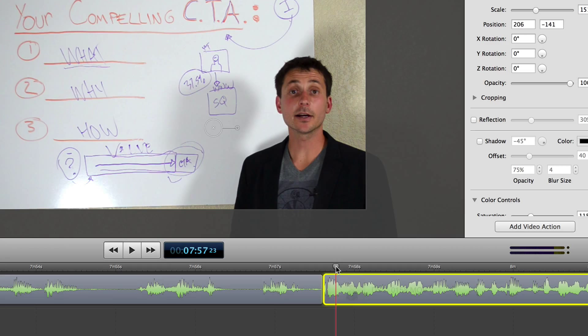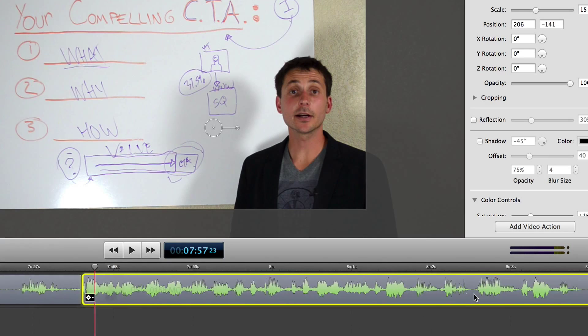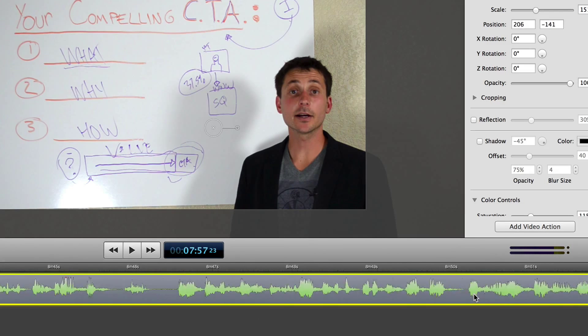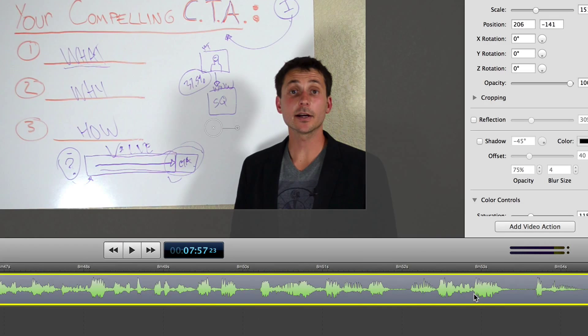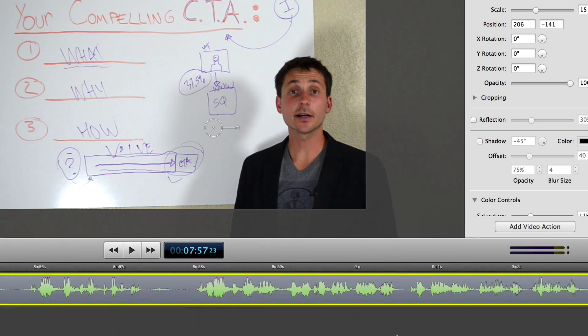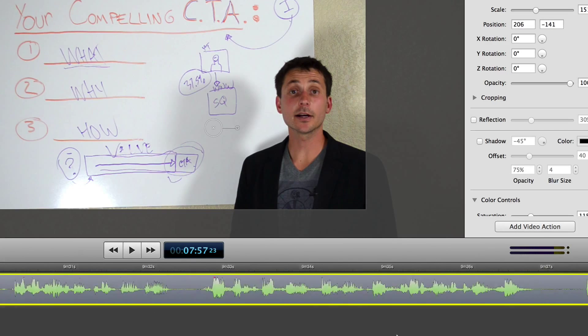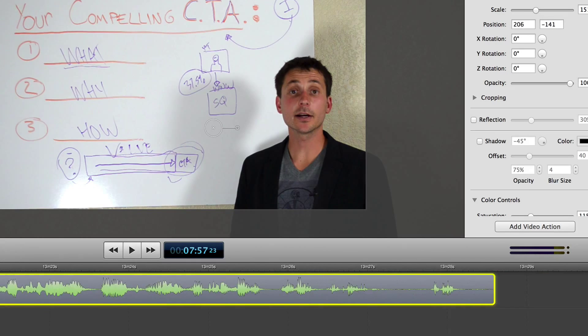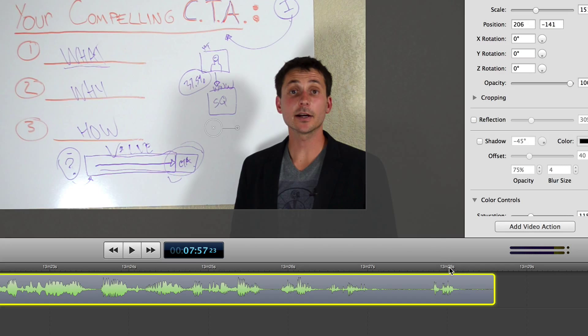But I didn't do a fade, I didn't do a dissolve, I didn't do anything like that. Now, where I do like to use transitions are at the beginning and the end of my videos.